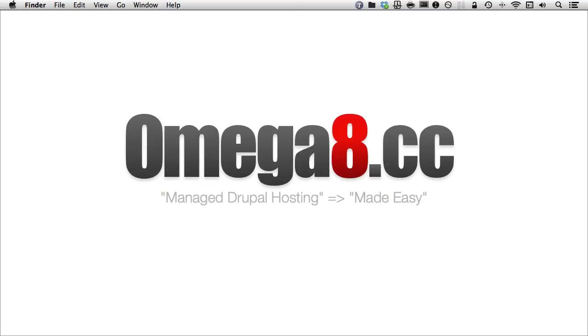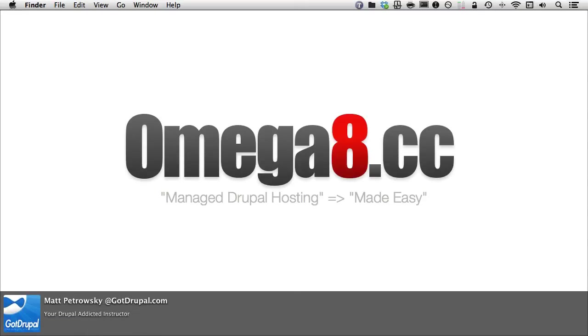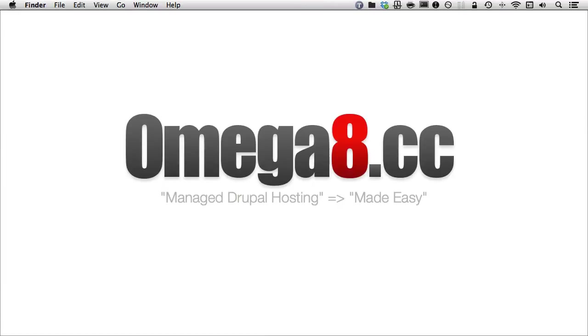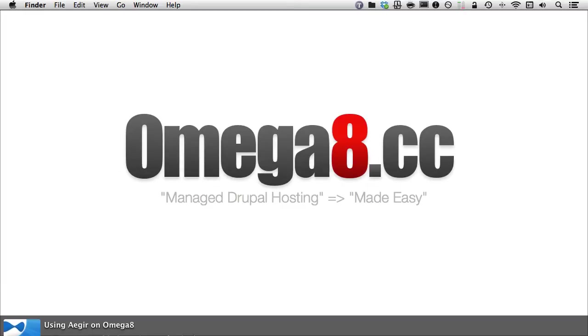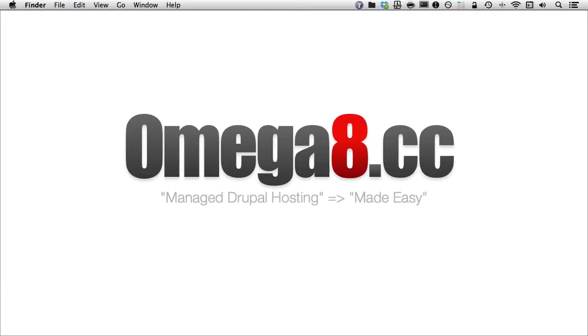Well, hello there, my fellow Drupal addicted. This is Matt Petrowski recording on behalf of Omega8.cc, where GotDrupal.com is currently hosted. Now, in this video, I'm going to be taking a look at using Aegir on Omega8, but we're going to be accessing the database using your preferred tool.